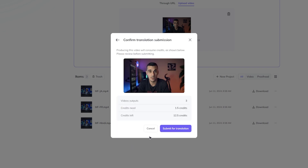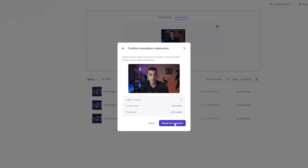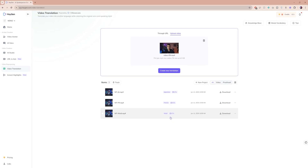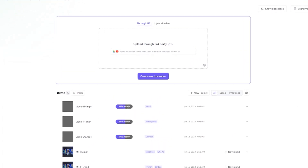After you've done that, a window will pop up letting you know how many credits this will cost. Let's proceed by clicking on submit for translation. Now all we have to do is sit back and wait for the process to complete.